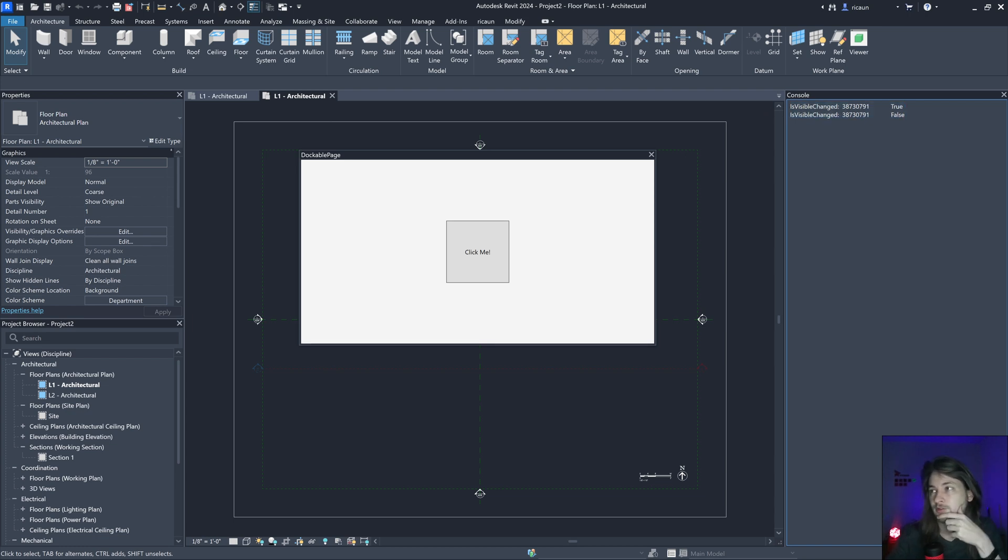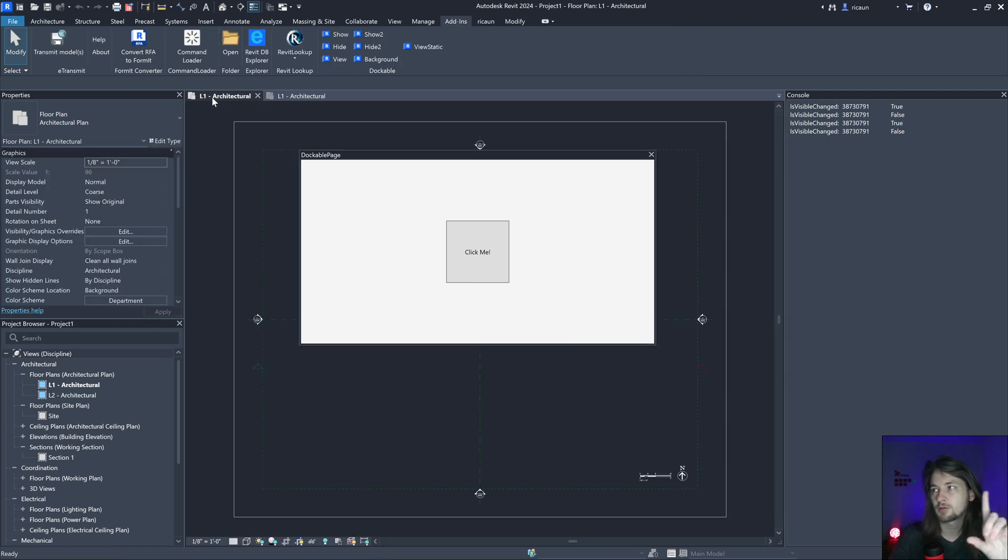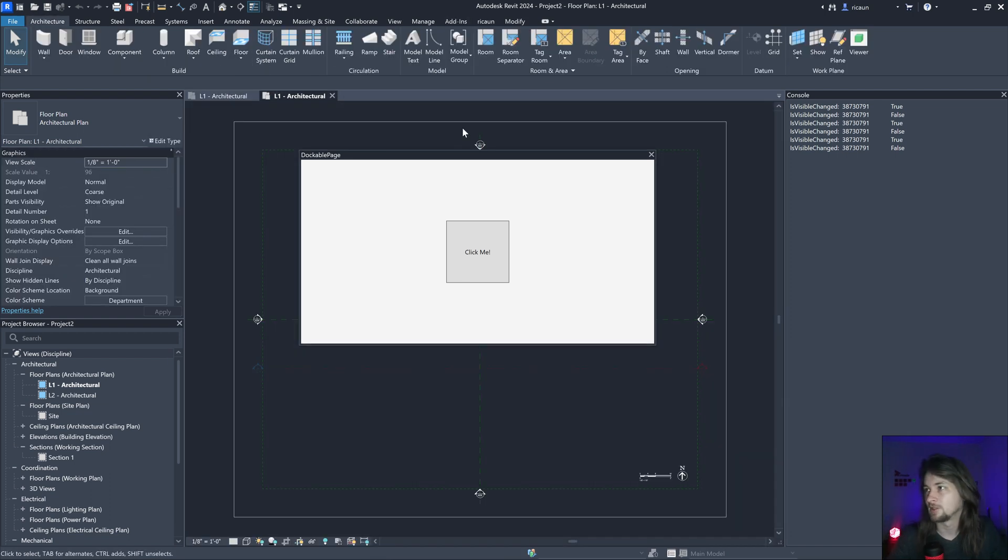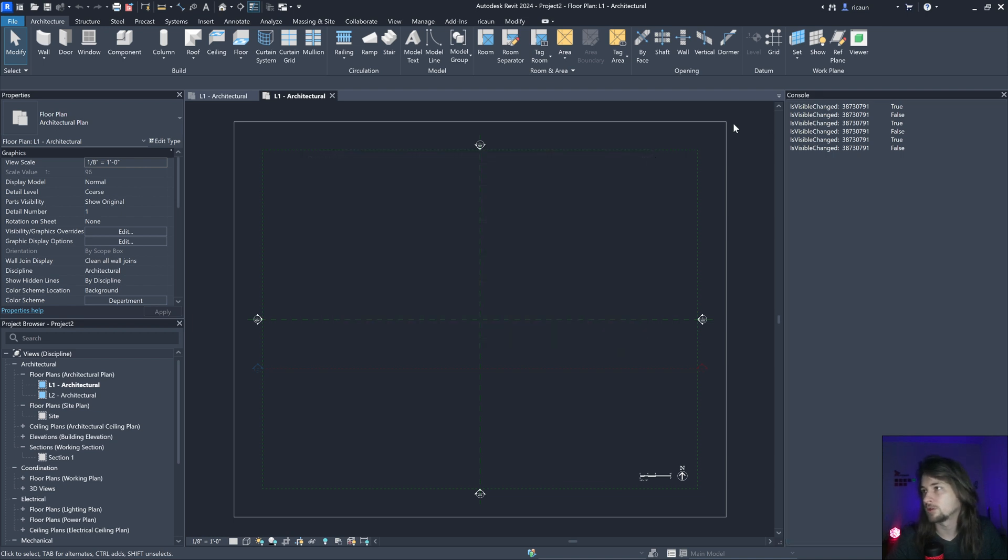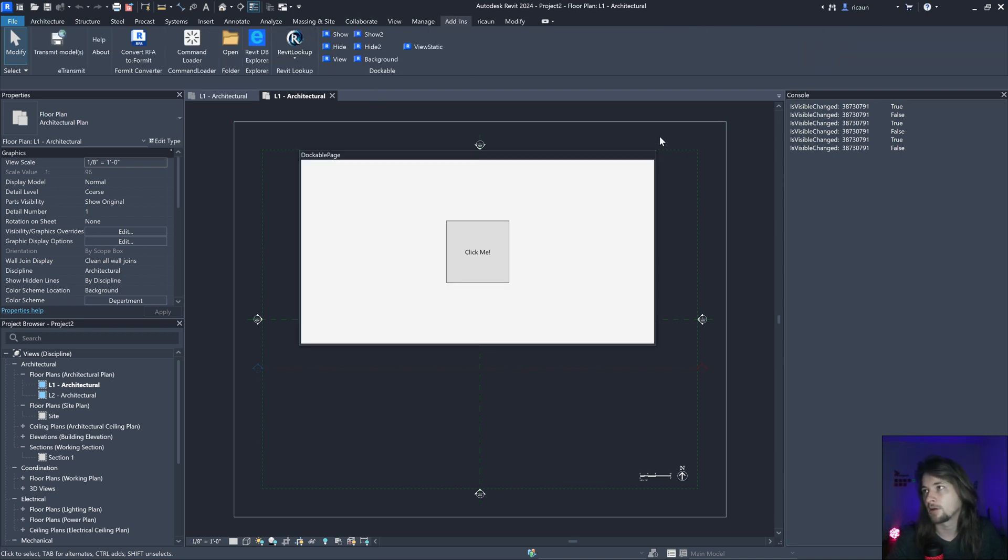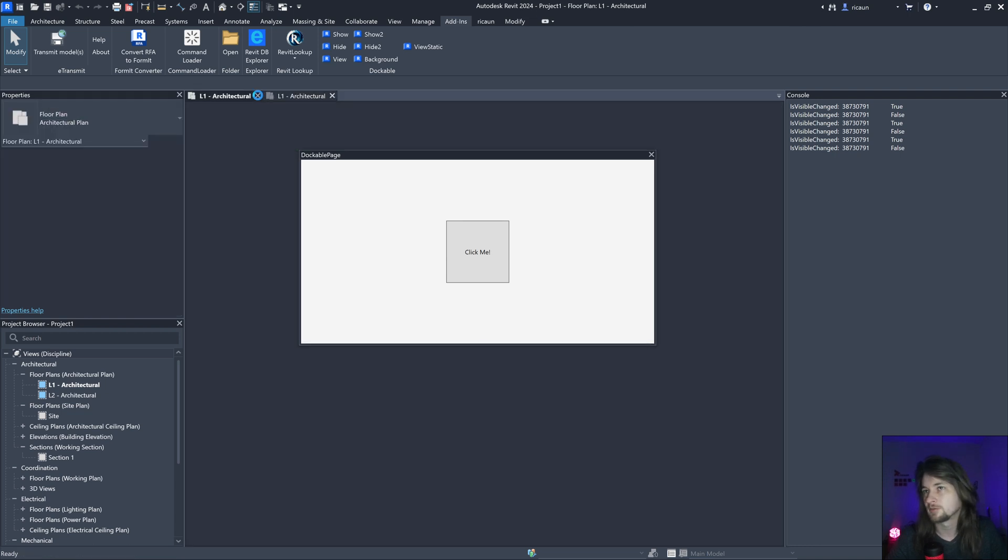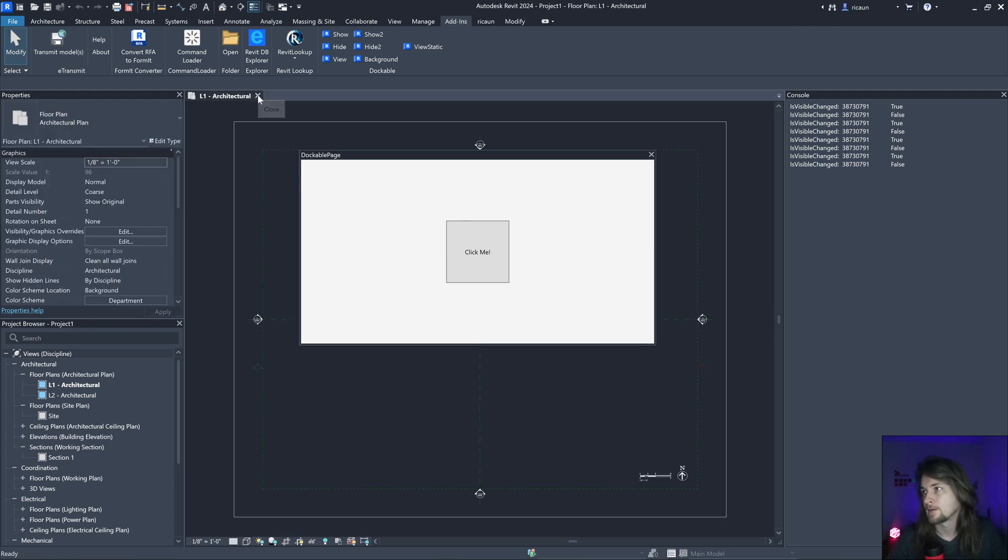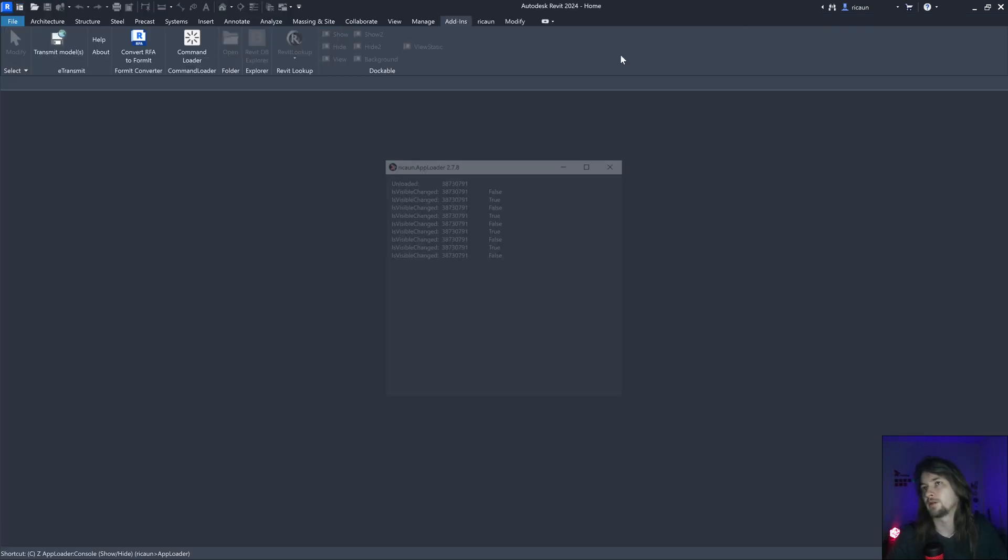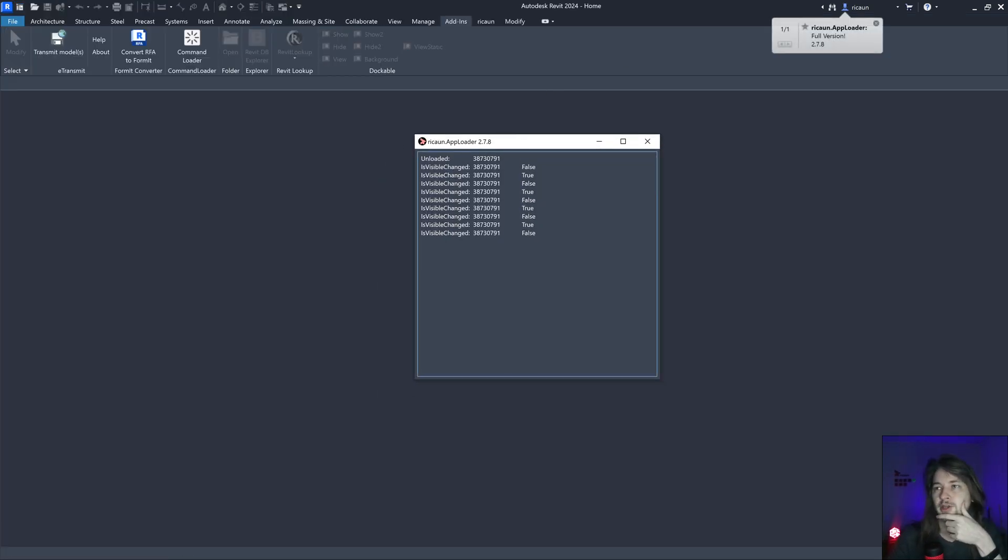That's gonna happen when changing between documents. If I close, nothing happens. If I open again, nothing happens as well. But if I close all the projects, the page is gonna be unloaded.